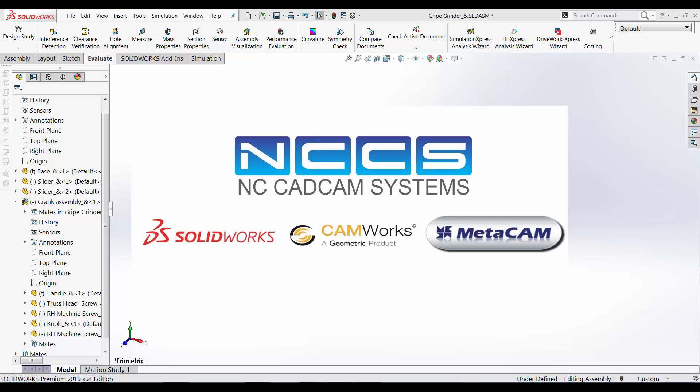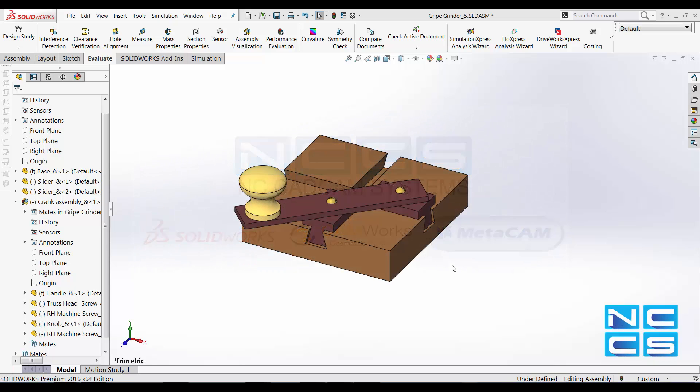Welcome to another SolidWorks video by NCCS, your SolidWorks provider. In this week's video, I'd like to discuss saving our 3D models in PDFs for other parties to view.